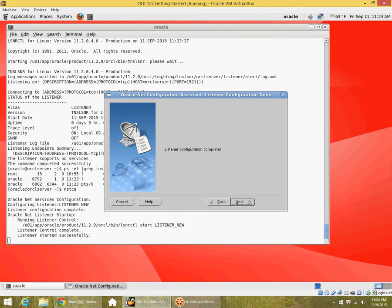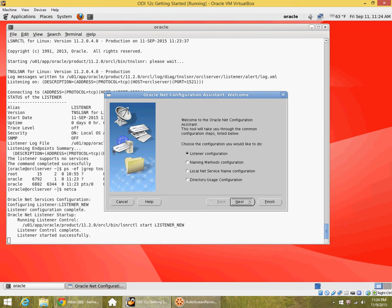Once I finish, you can see that it's updated and started a listener called listener new. Let me exit from here. There is no exit button, just use the cancel button.